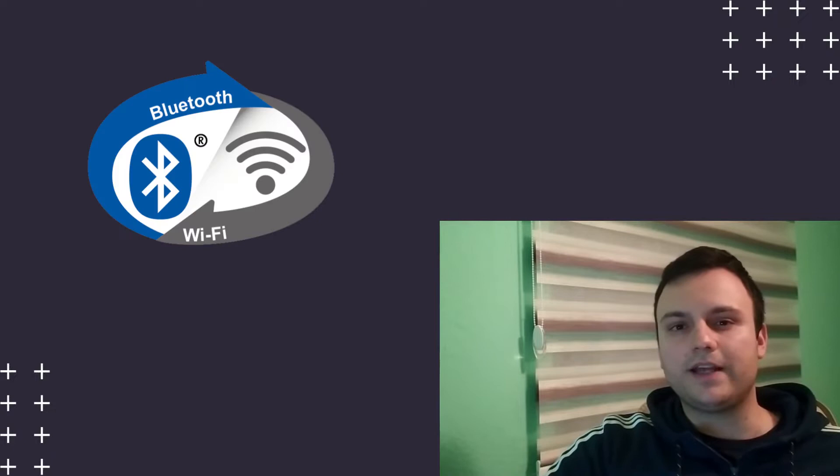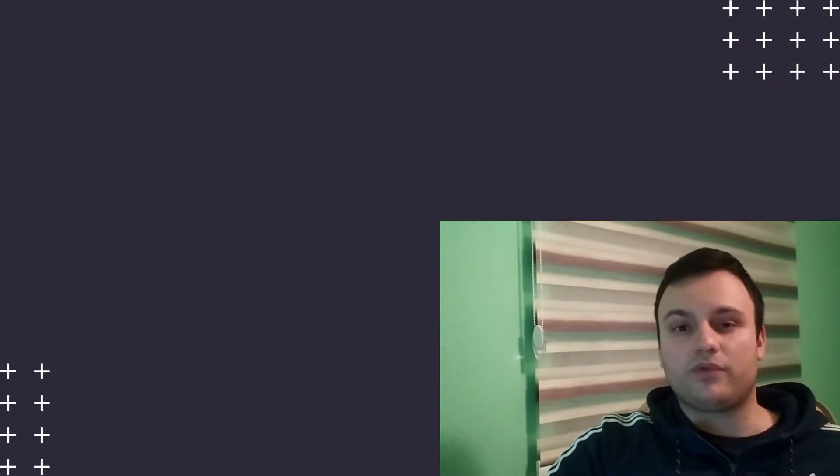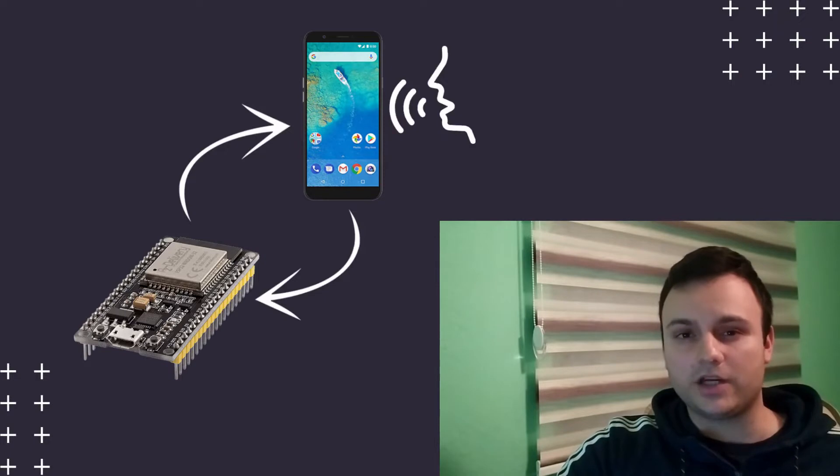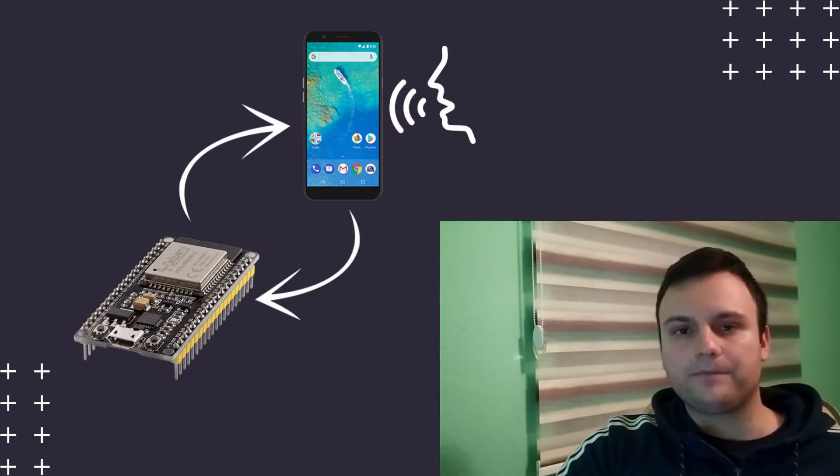What I like the most about this board is that it offers Bluetooth and Wi-Fi built-in, so we don't have to use any other modules like we do when we are working with the Arduino board. We're going to learn how we can establish communication between our ESP32 and our phone through Bluetooth.